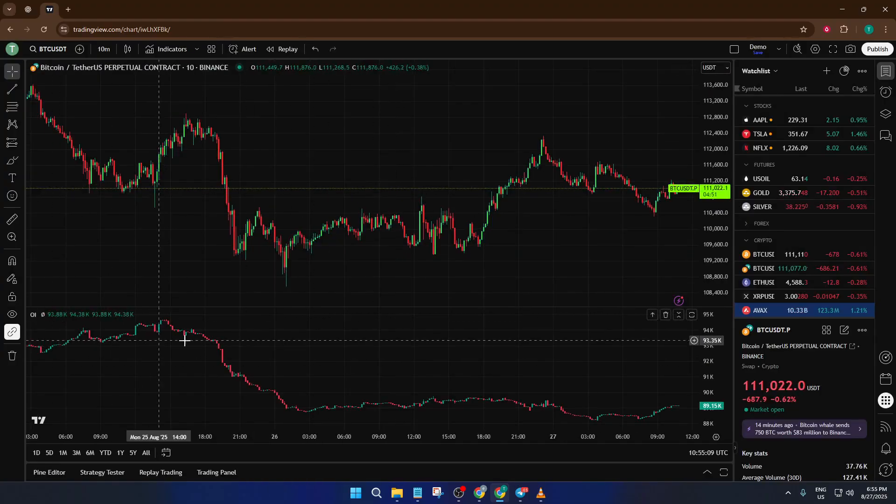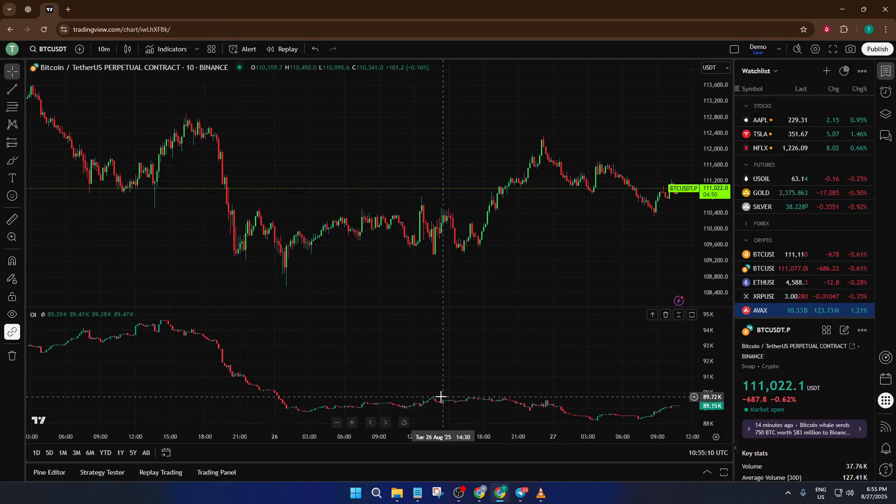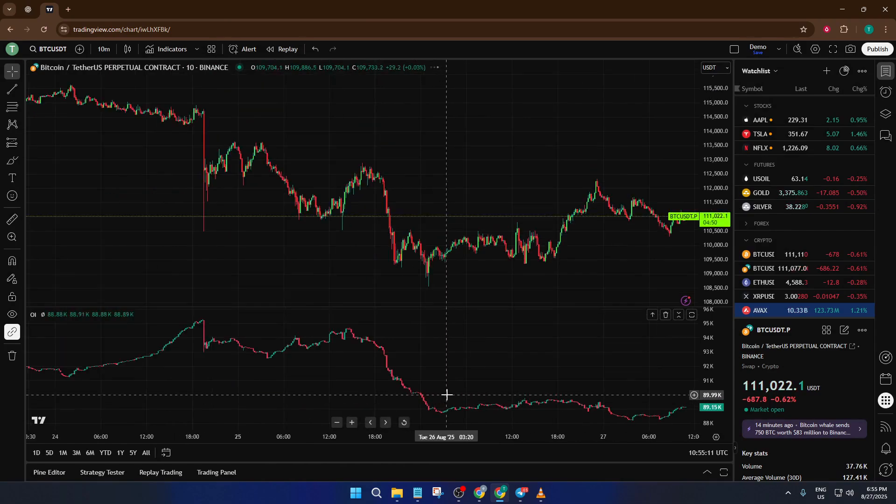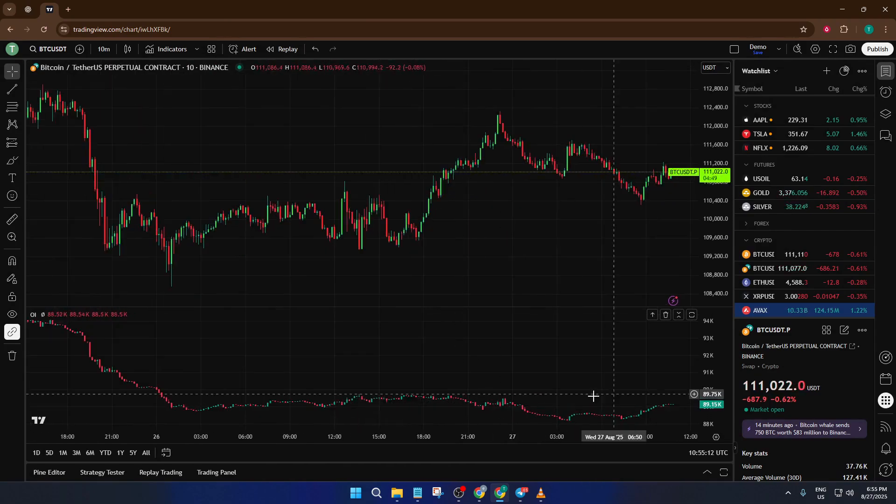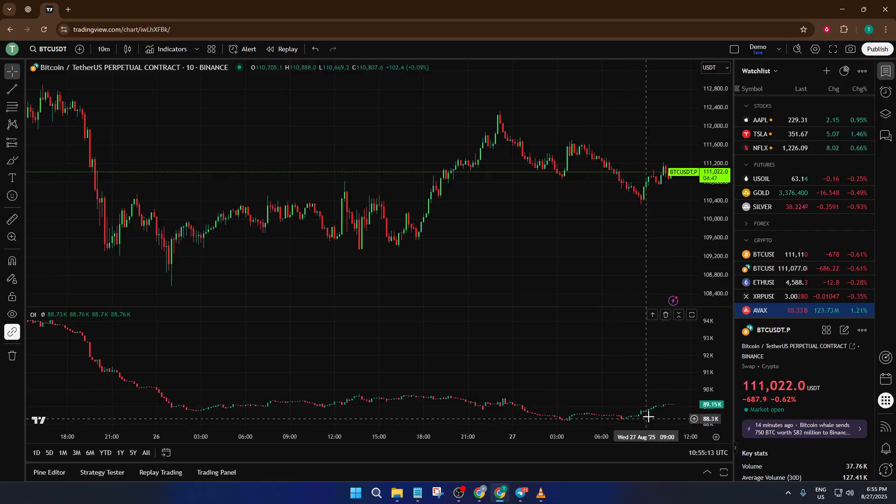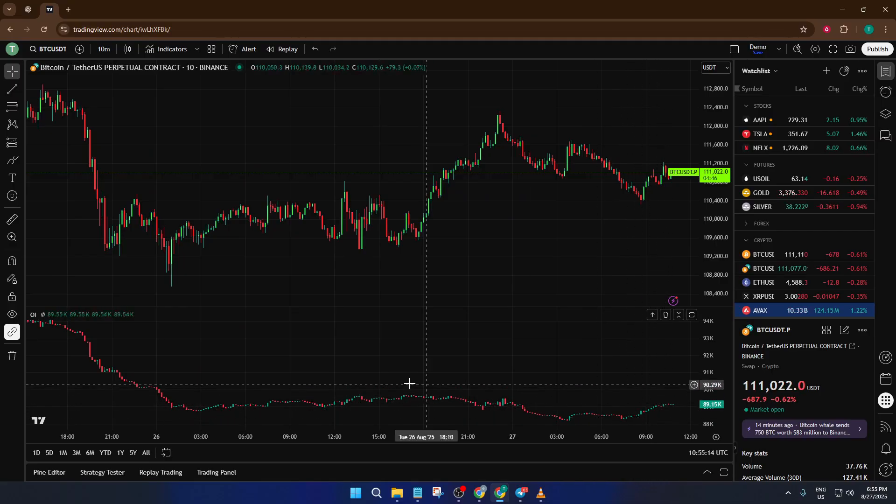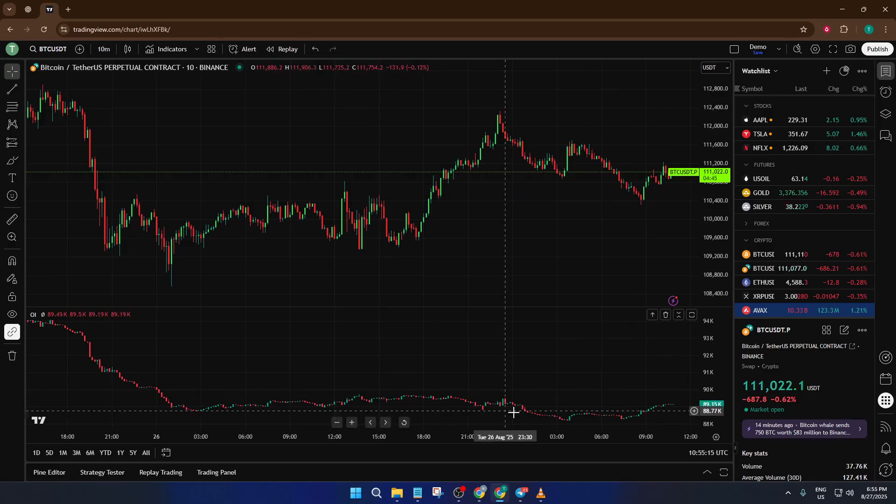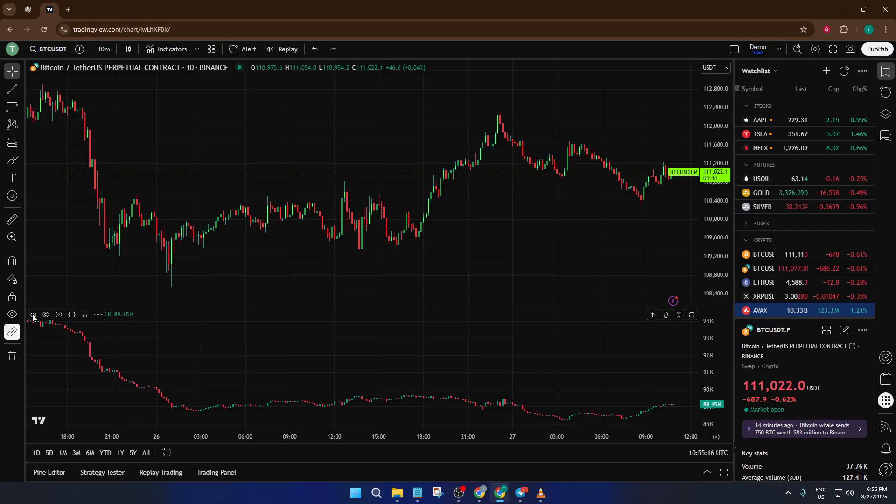Now, let's go back to those indicators again and search open interest one more time. This time, you should see the open interest indicator is available and ready to add to your chart. Go ahead and select it, and there you go. The open interest data will now populate below your price chart.